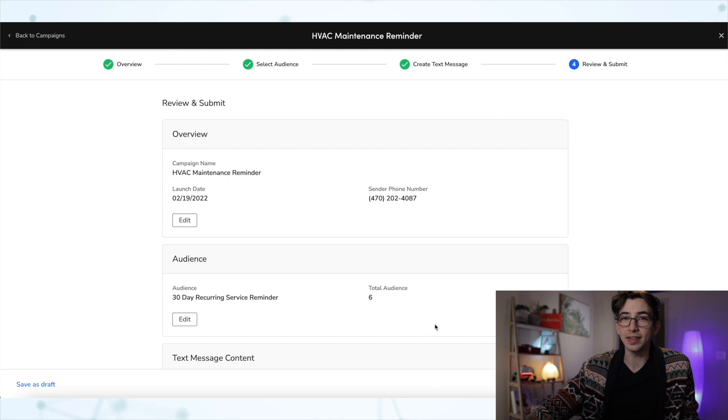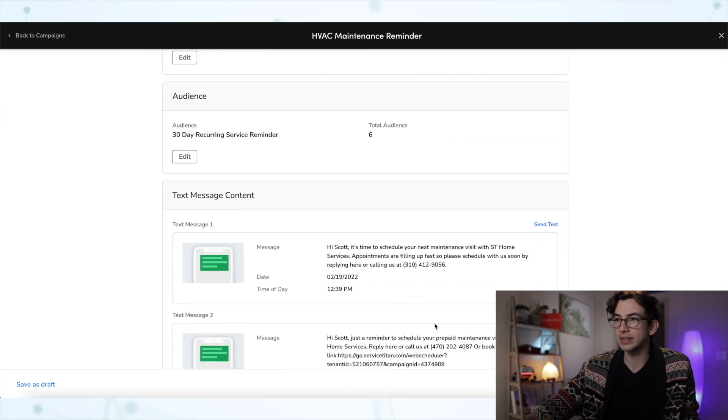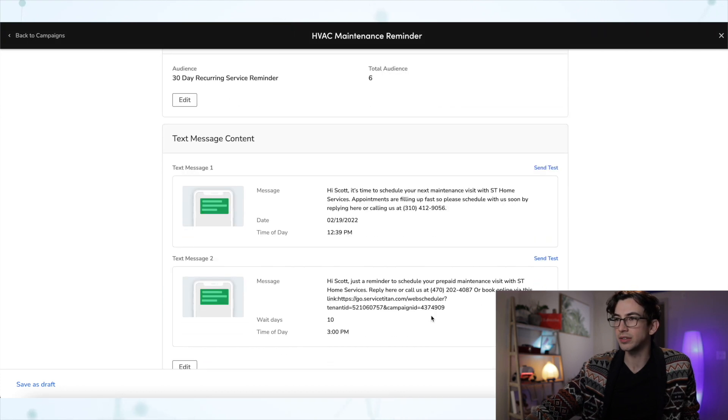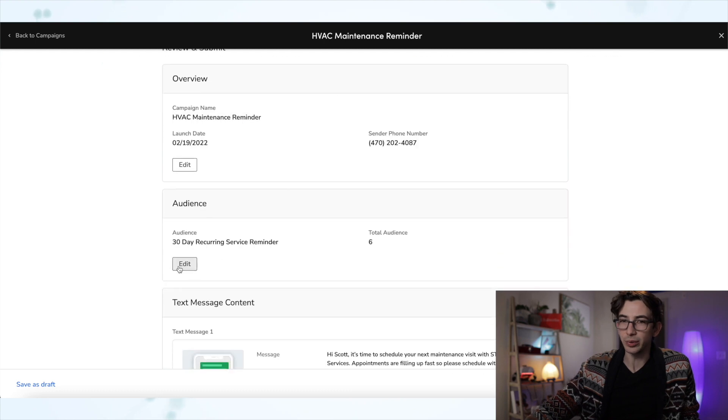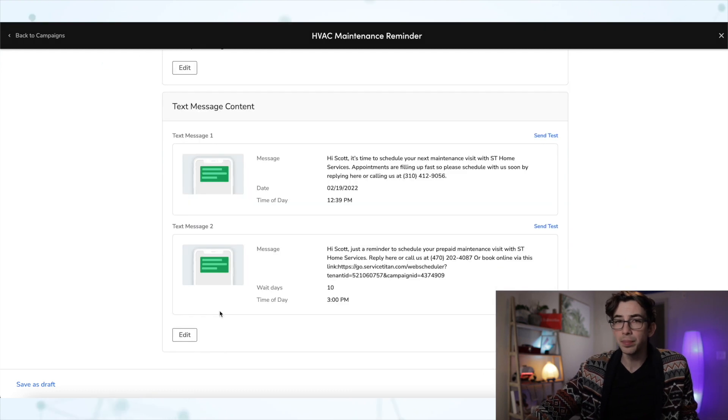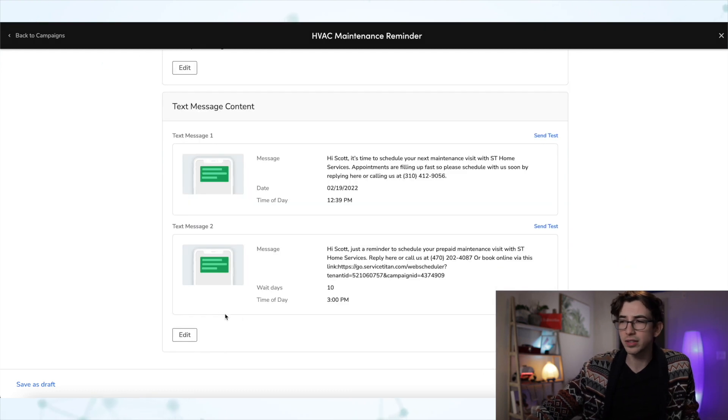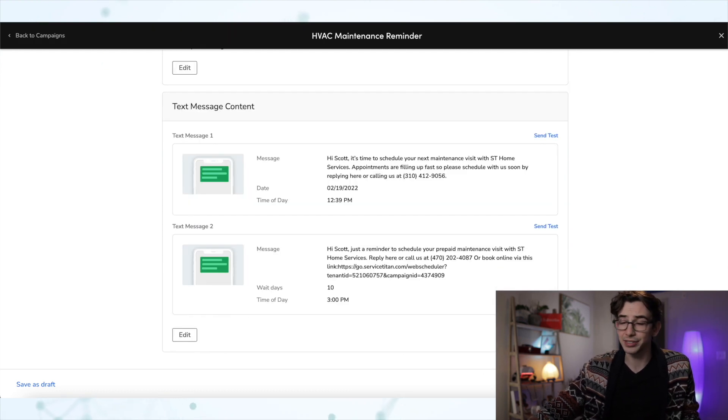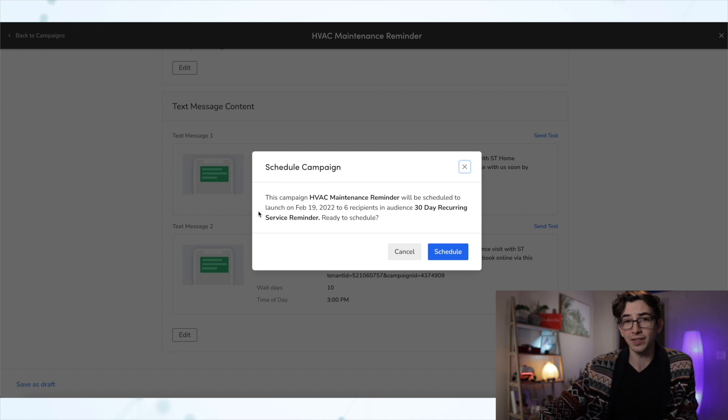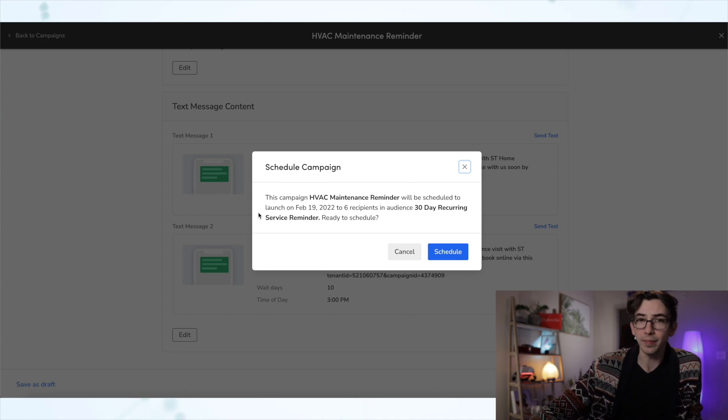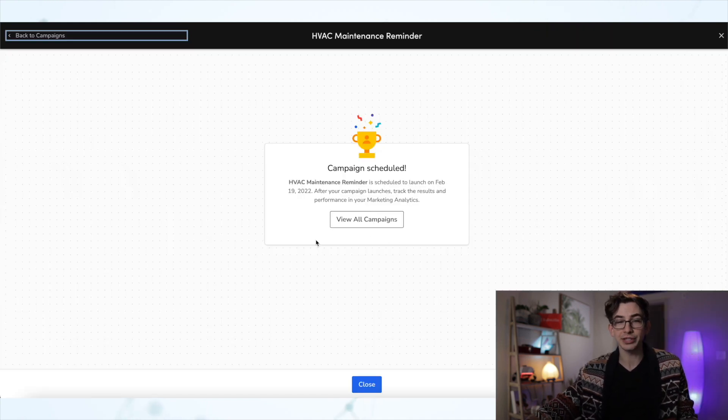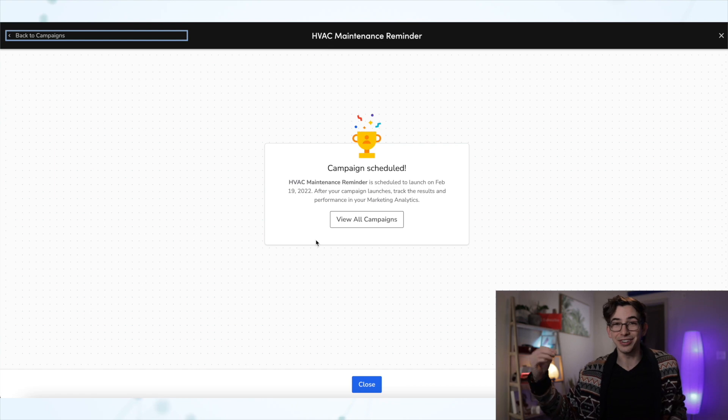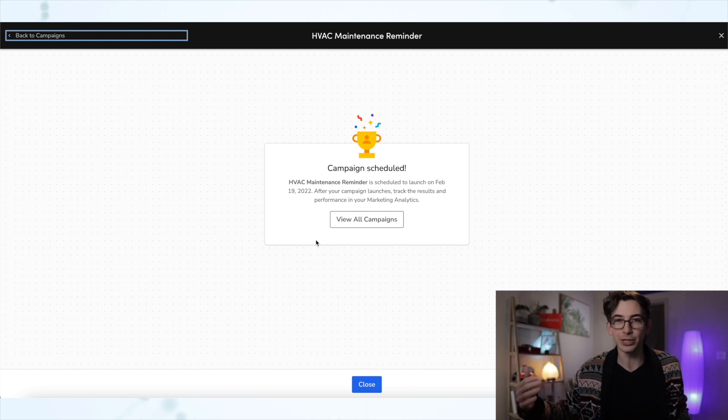We're going to get this overview. We get the opportunity here to send ourselves some test texts. We could make any edits if we needed to. But if we're good to go, then we're just going to hit schedule text message. That's just going to give us one more confirmation box and we're going to hit schedule. And congratulations, that's it. Your campaign is scheduled.